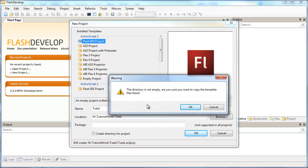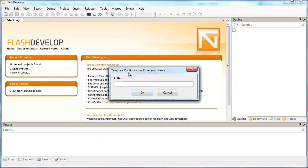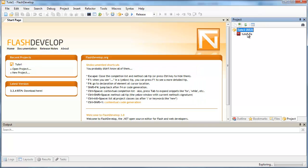So you get a warning that's saying that the directory is not empty. That's fine because we have our Flash file already in there. And finally, the FlashDevelop app will ask you to enter your author name. So I'm just going to type in my online name.